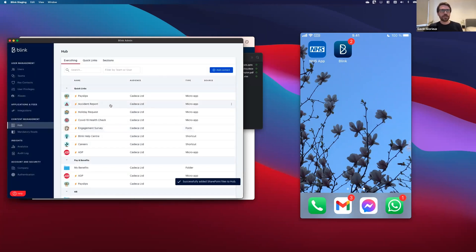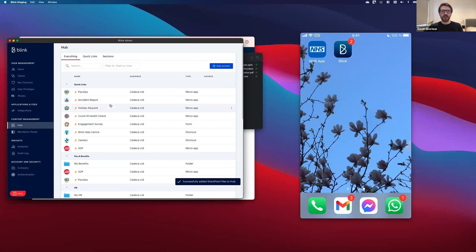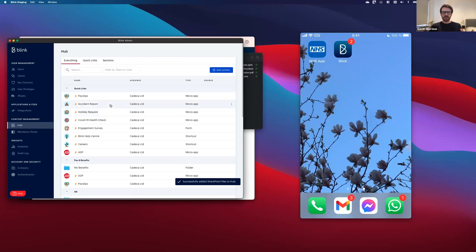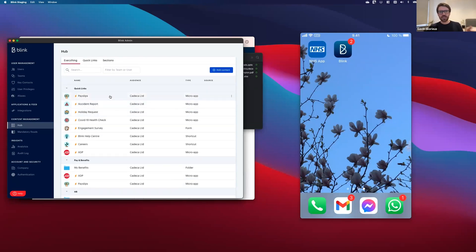And yeah, there you go. So it's all synced up now and behind the scenes, we'll make sure to keep that all up to date as well. So if you make any changes in SharePoint, that will all be reflected inside of Blink.